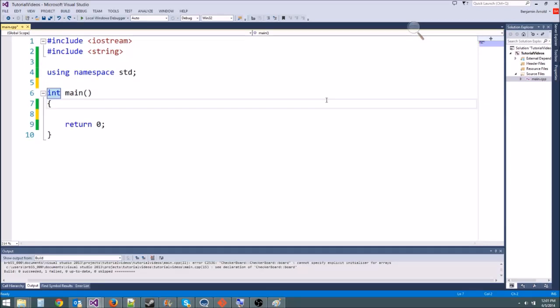Hey guys, Ben here, and welcome to another C++ and game tutorial. Today we're going to be learning about multidimensional arrays, which you are going to need in the next challenge, so it's good that you pay attention right now.